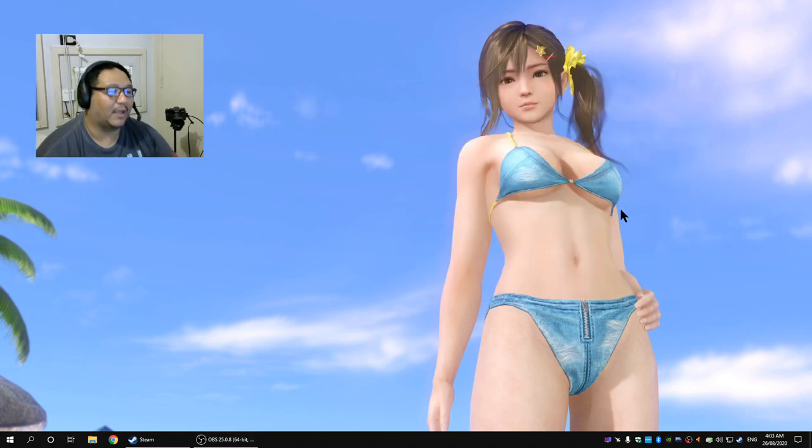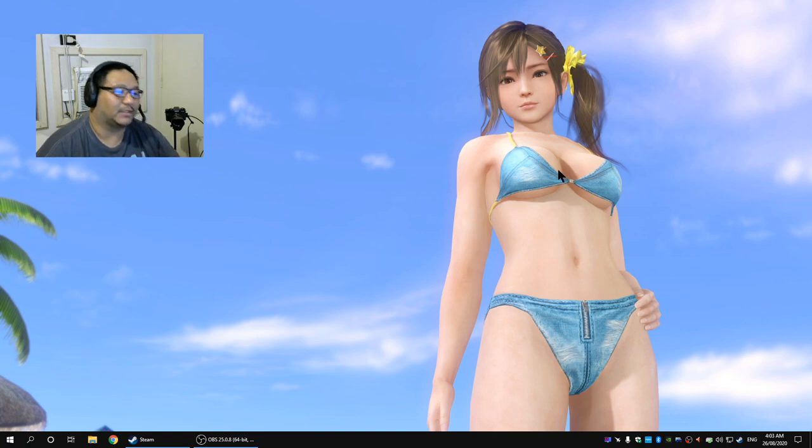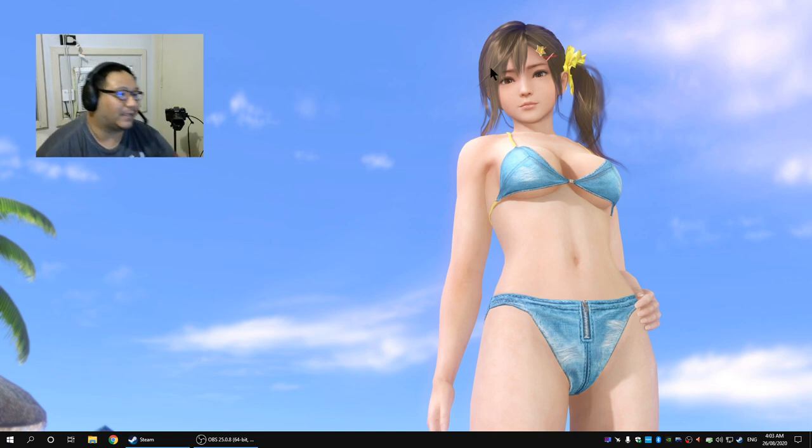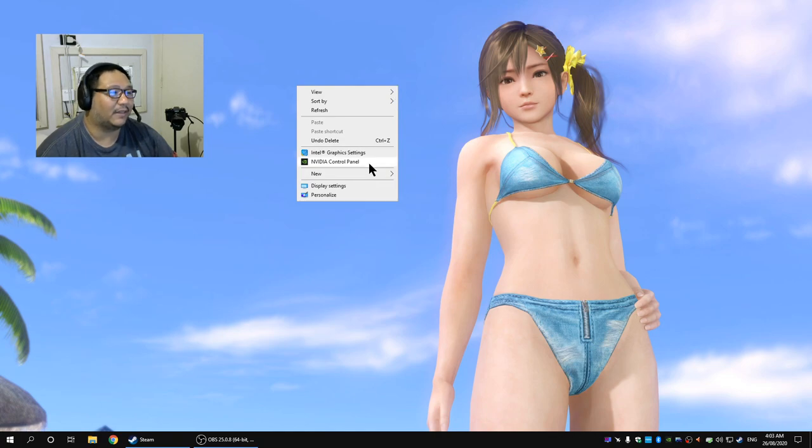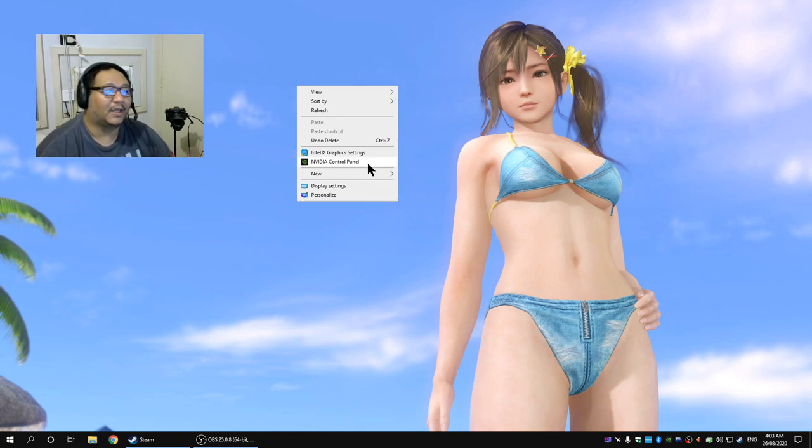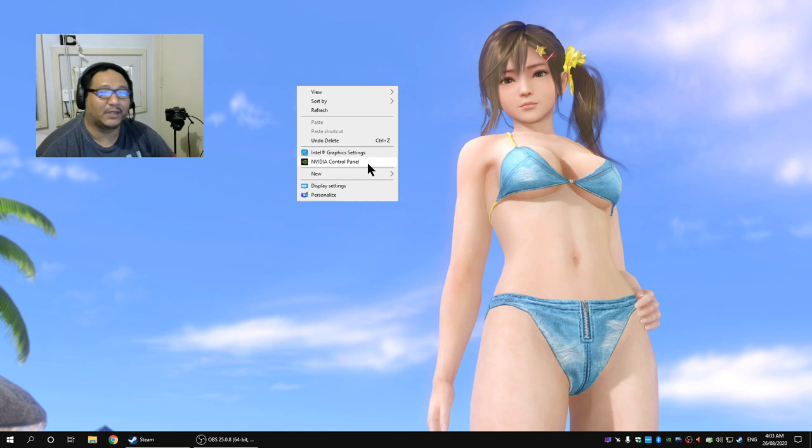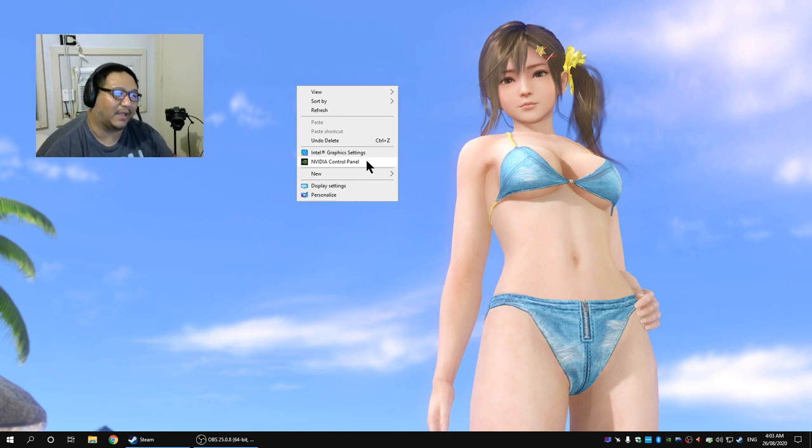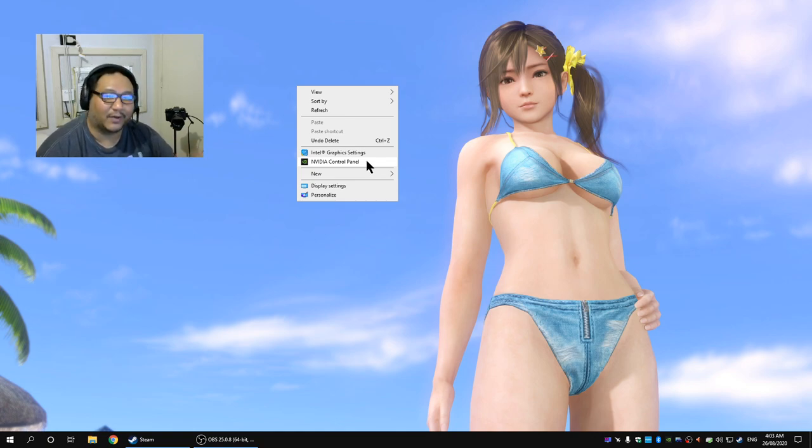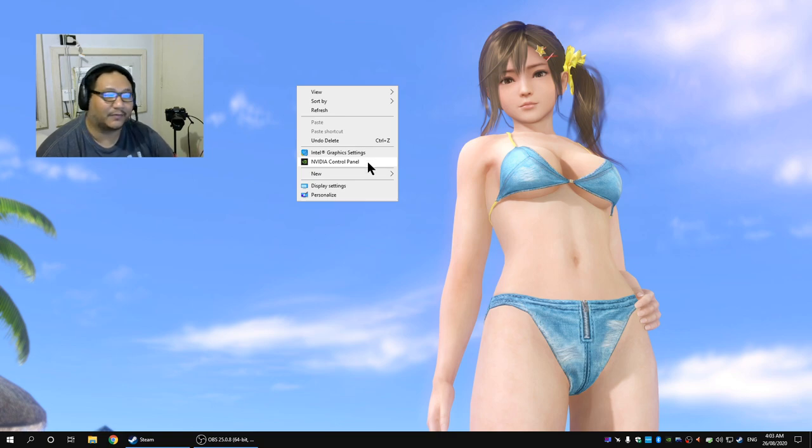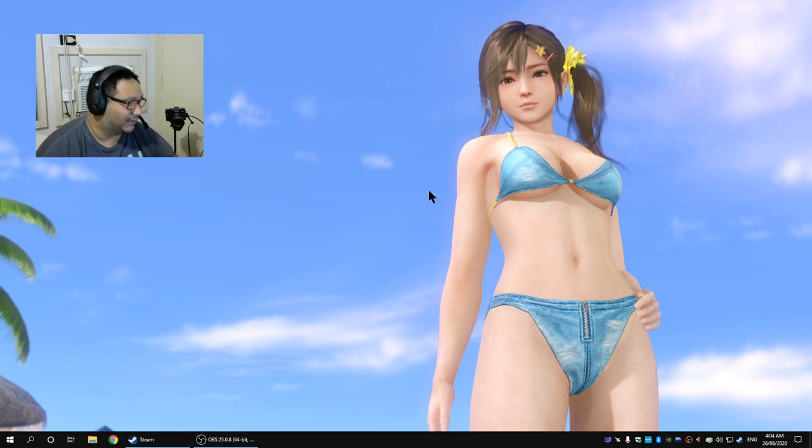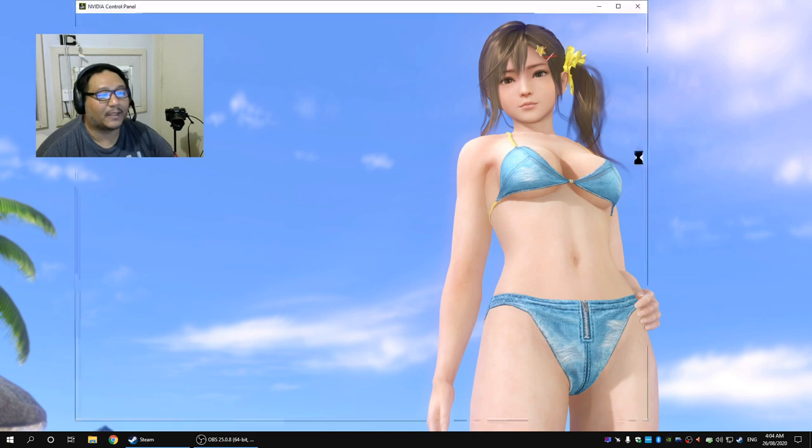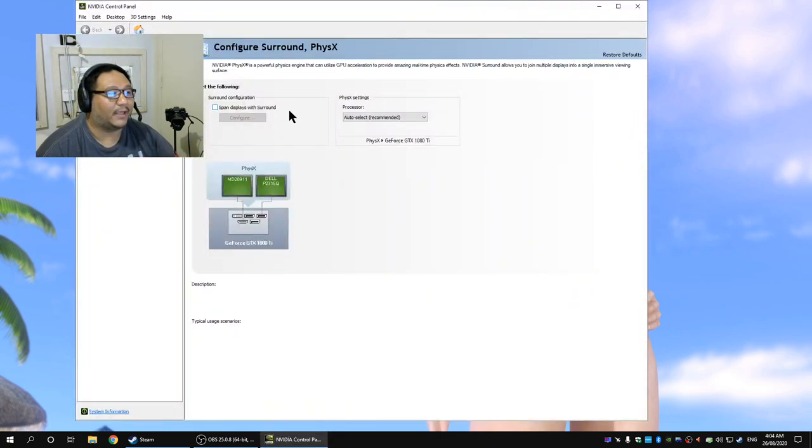Now what I want to do is right click the desktop, you want to go to Nvidia control panel or AMD's control panel equivalent. I'm not an AMD kind of guy, I have one AMD card I don't remember the name of the software but you want to go to the control panel.